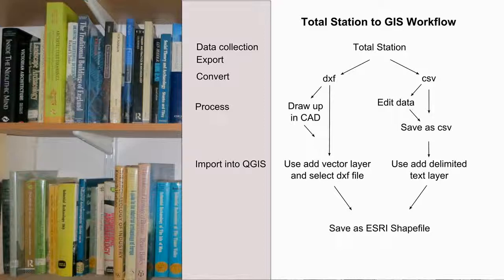But if you've just recorded point data, you could import it directly without the CAD stage in either a DXF or CSV format. With CSV files, you may have to tidy up the data in a spreadsheet to remove surplus rows. Providing that your survey is tied into the Ordnance Survey grid, you can then import the data using the Add Delimited Text layer as you've seen previously.